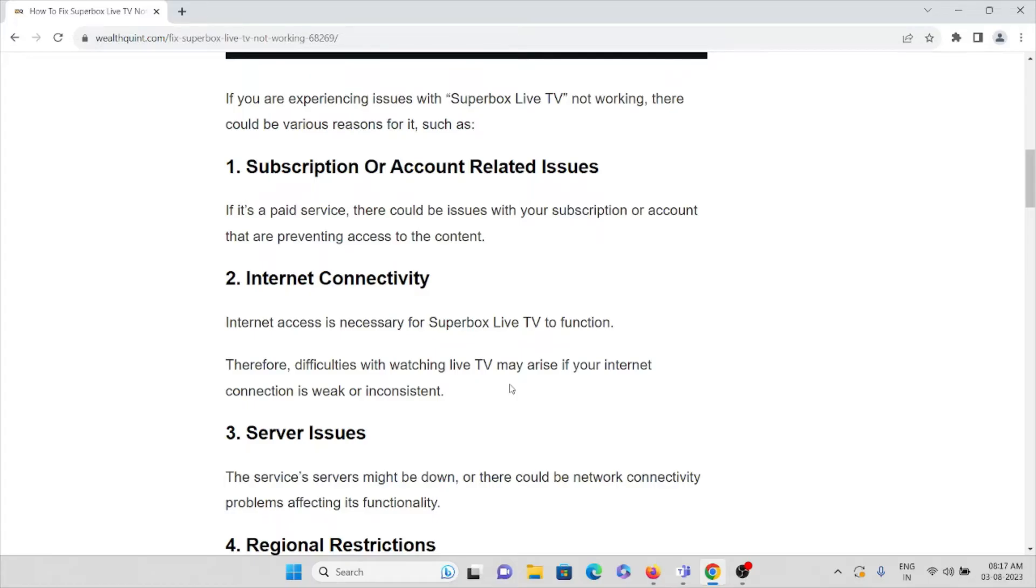There are difficulties in watching live TV because in order to watch live TV, internet connectivity is a must. So if there's a problem with the internet, then definitely you will face this issue.